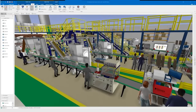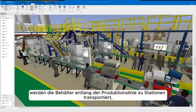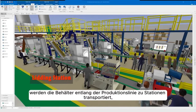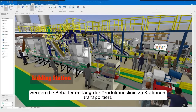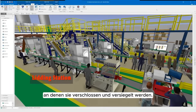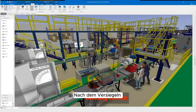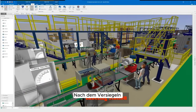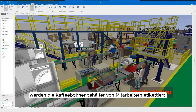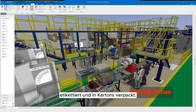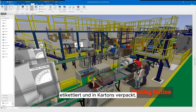Once filled, the containers proceed down the line to stations where lidding and sealing occur. After sealing, the coffee bean containers are labeled and packed into boxes by workers.